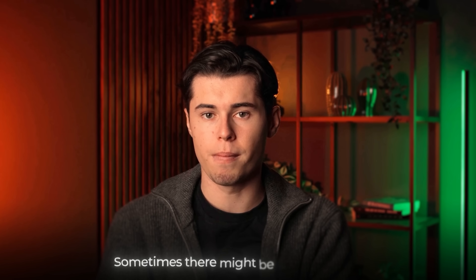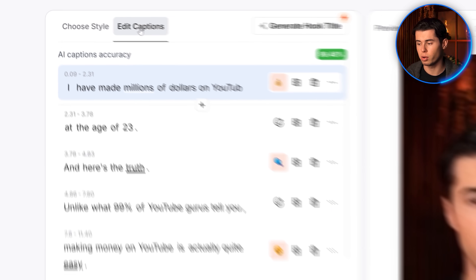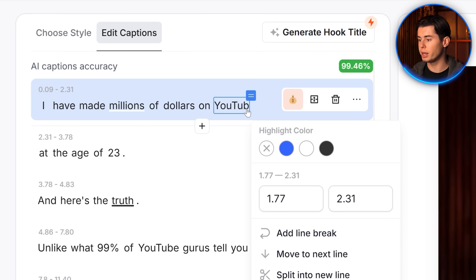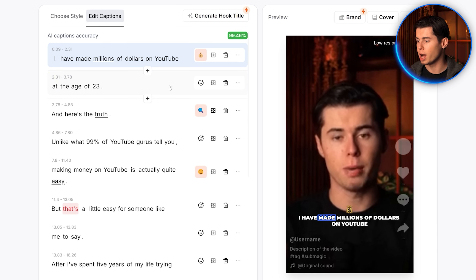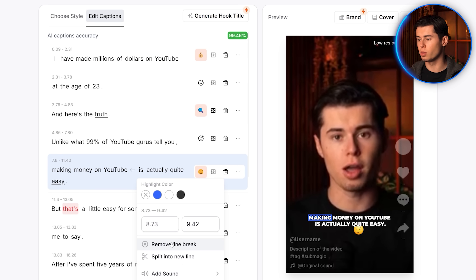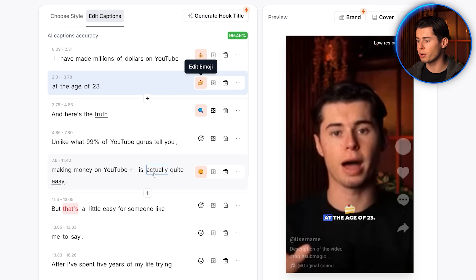Even though Submagic automatically transcribes the audio, sometimes there may be a few errors, and you can fix this by editing your captions. If you click on the captions tab, you can fine-tune your text — fix any transcription error with just one click and type in whatever should be said. You can also add line breaks for better readability, which will make it easier for your viewers to read along, and you can insert emojis yourself manually.